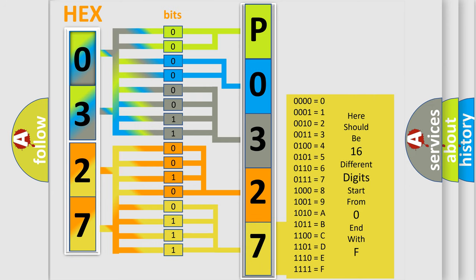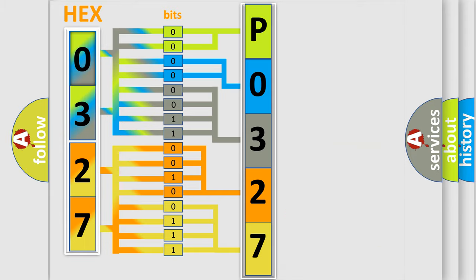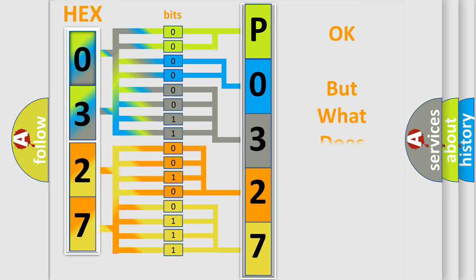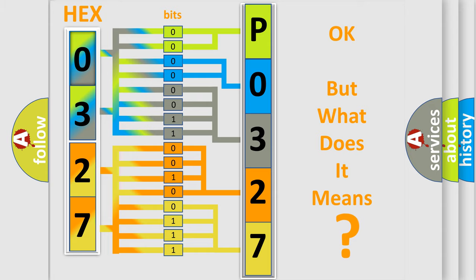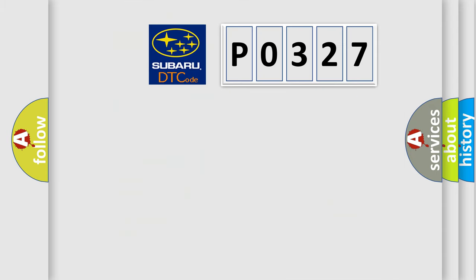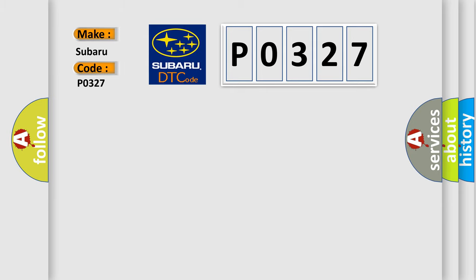We now know in what way the diagnostic tool translates the received information into a more comprehensible format. The number itself does not make sense to us if we cannot assign information about it to what it actually expresses. So, what does the diagnostic trouble code P0327 interpret specifically for Subaru car manufacturers?